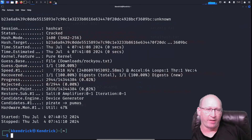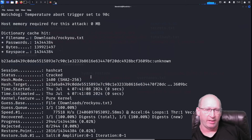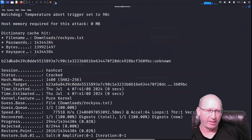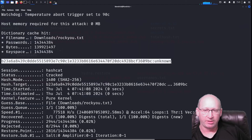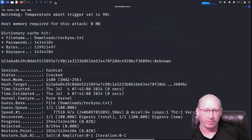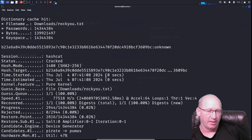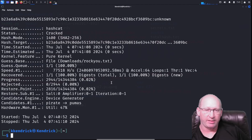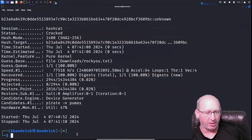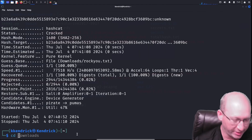Now it's going through and looking to find the match. This will take a minute as it works through the wordlist. And there we go — it's gone through all the passwords in rockyou.txt and found that this hash is associated with the word 'unknown.' That is Hashcat — that's breaking passwords with Hashcat. You can definitely play around with it in a variety of ways.